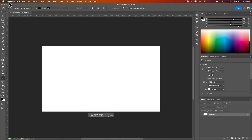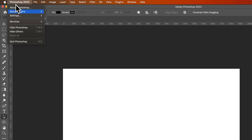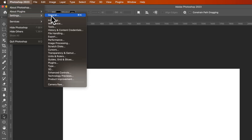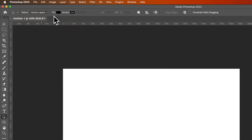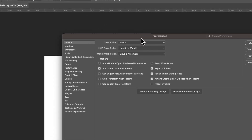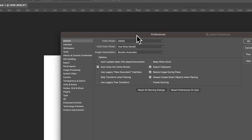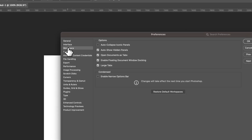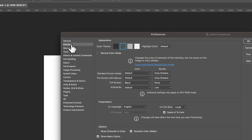This can also be found in your preferences. On a Mac you go to Photoshop, down to settings; on PC I think you go to edit, down to preferences. Inside there, we'll find it under interface — not workspace — and then we have color theme up here.